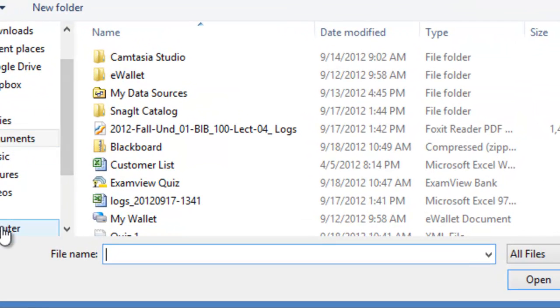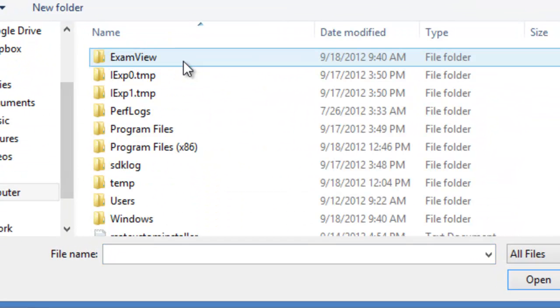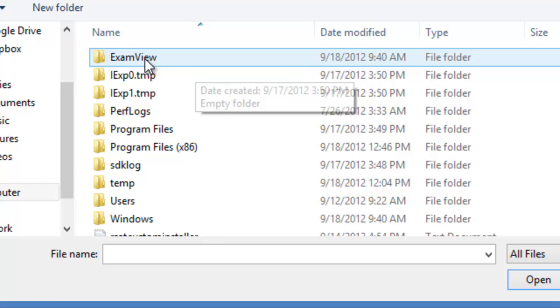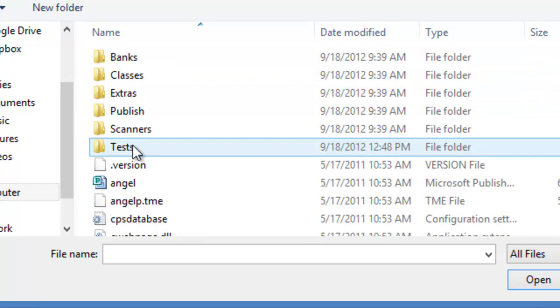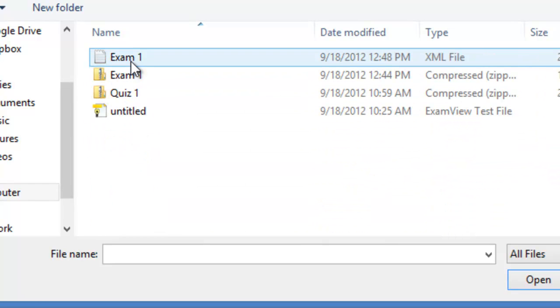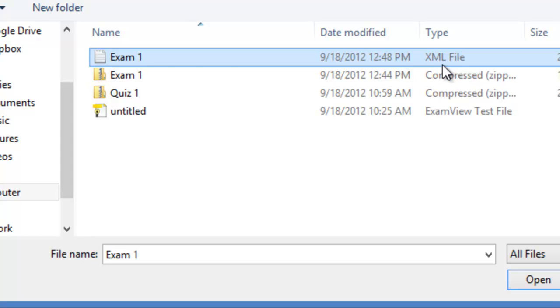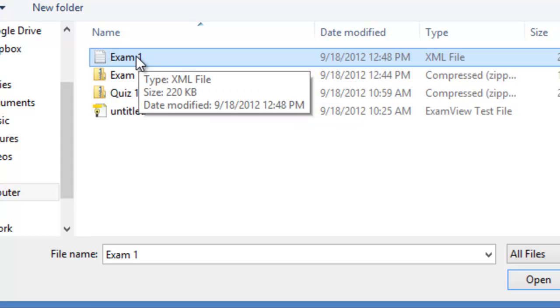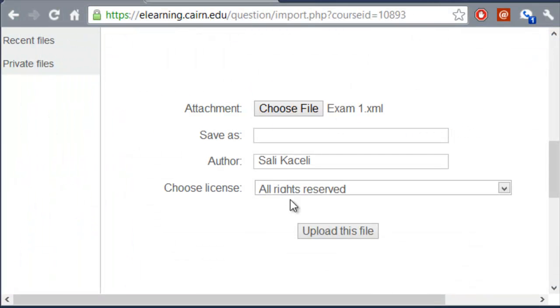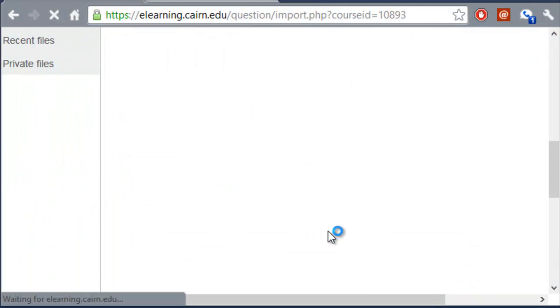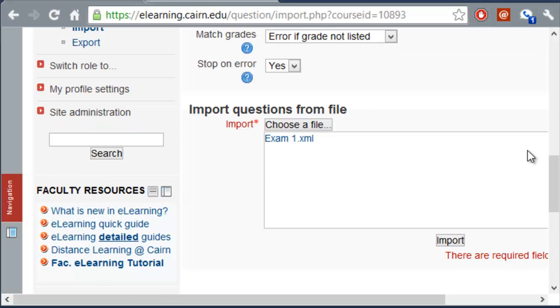Then we go under the C drive, under ExamView, and this is under Tests. And then we are going to pick the one that says XML file, or it's going to be very similar to a text file. Double-click on it, and then choose Upload this file. Then we'll click on Import.